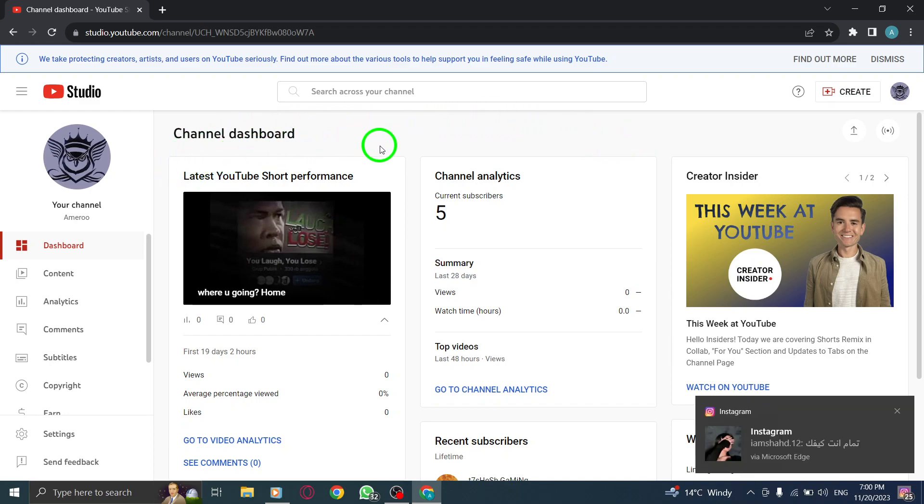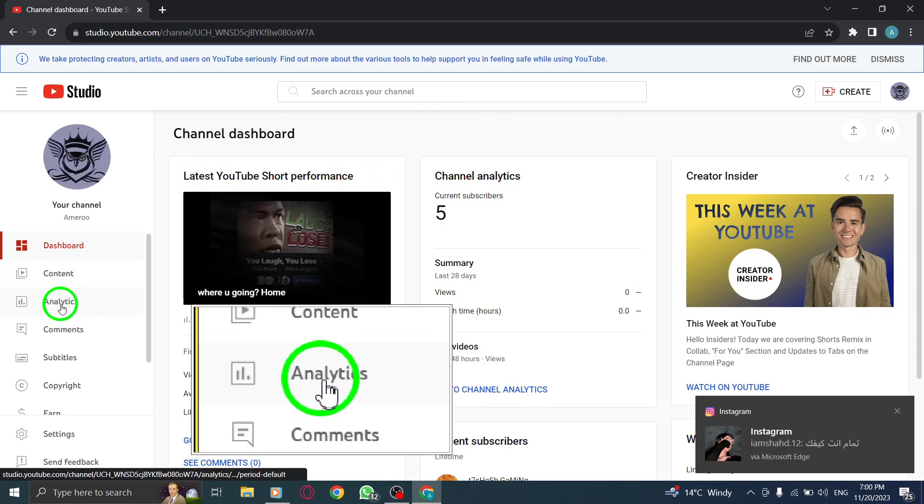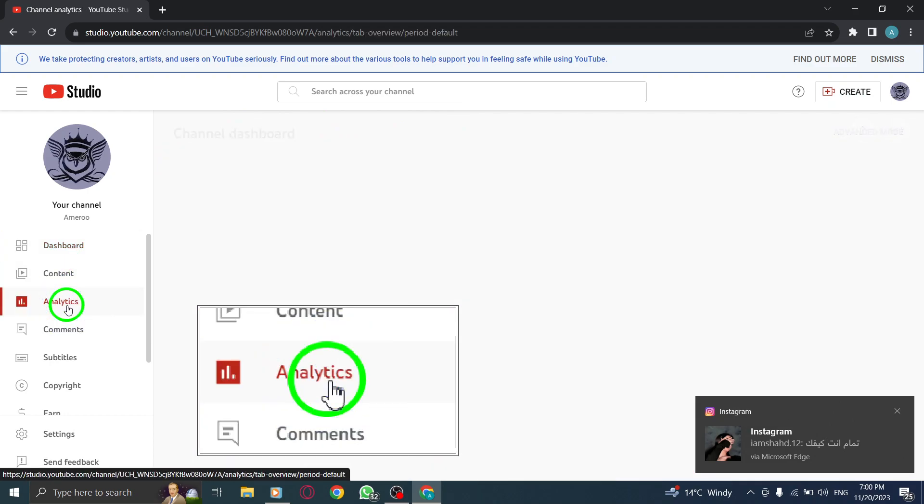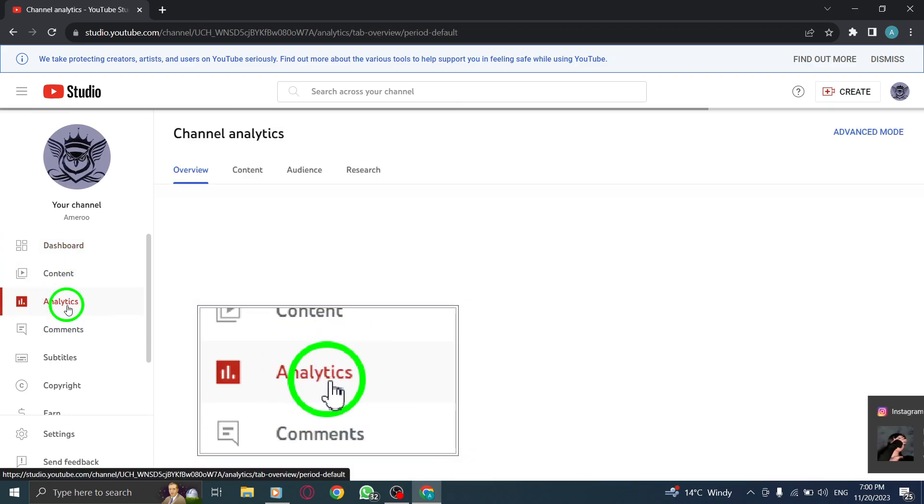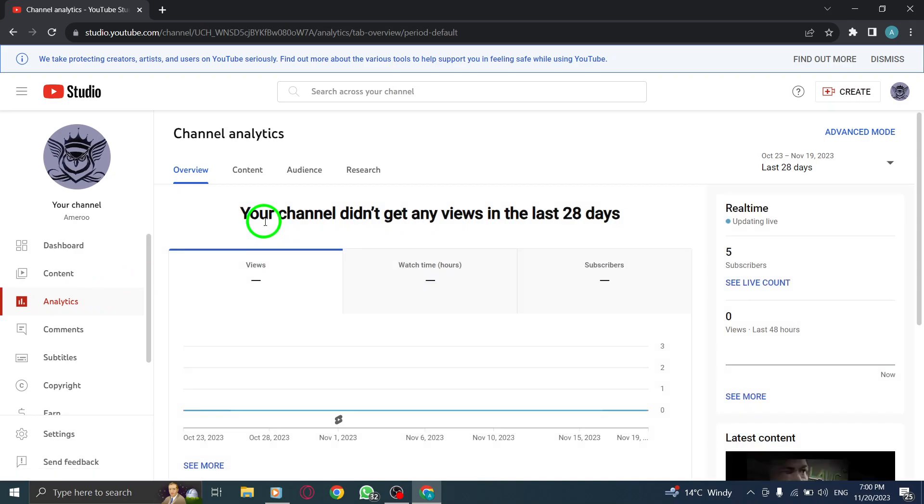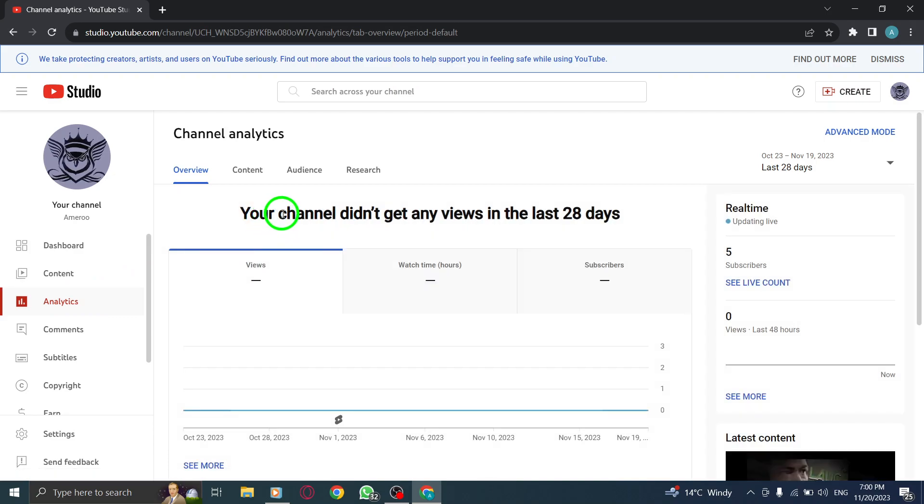Step 3: Click on analytics. On the left-hand side of the YouTube Studio dashboard, you'll find a menu. Click on analytics to access the analytics section.